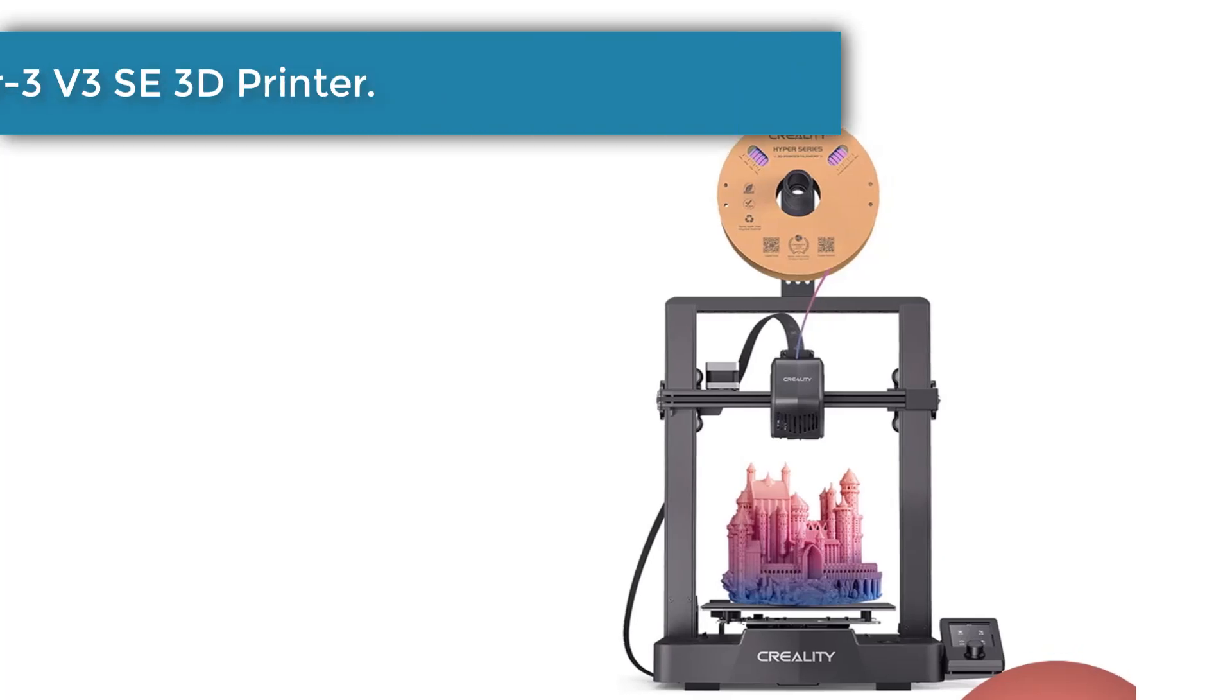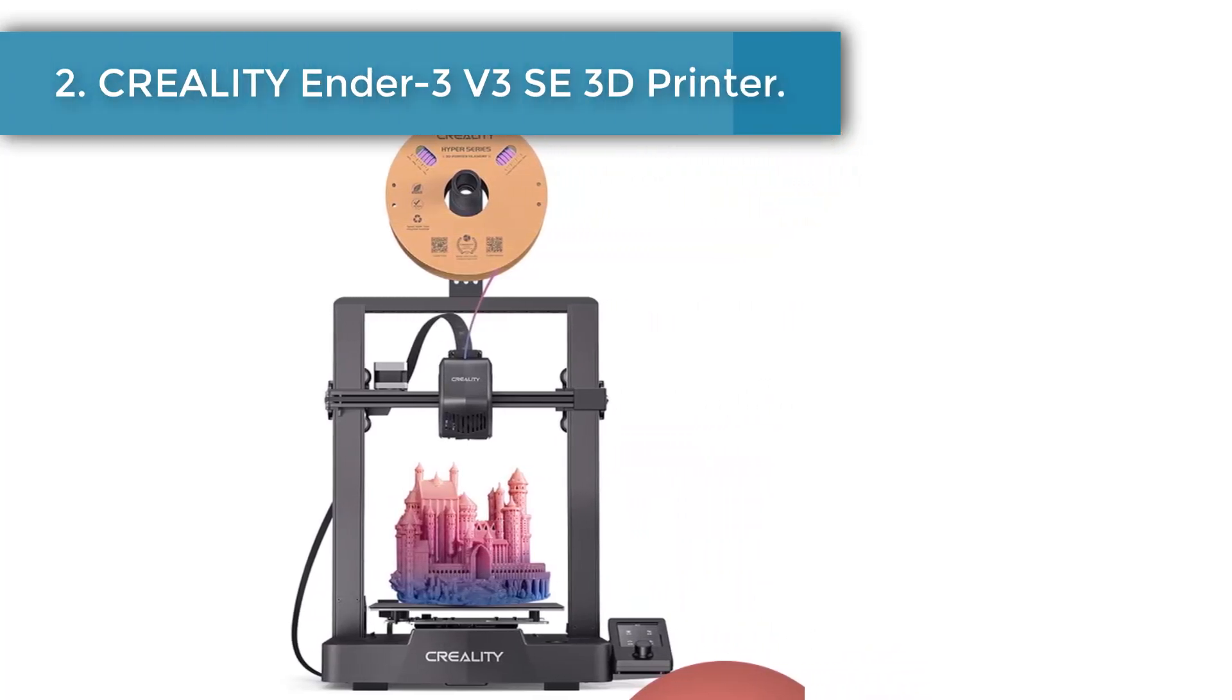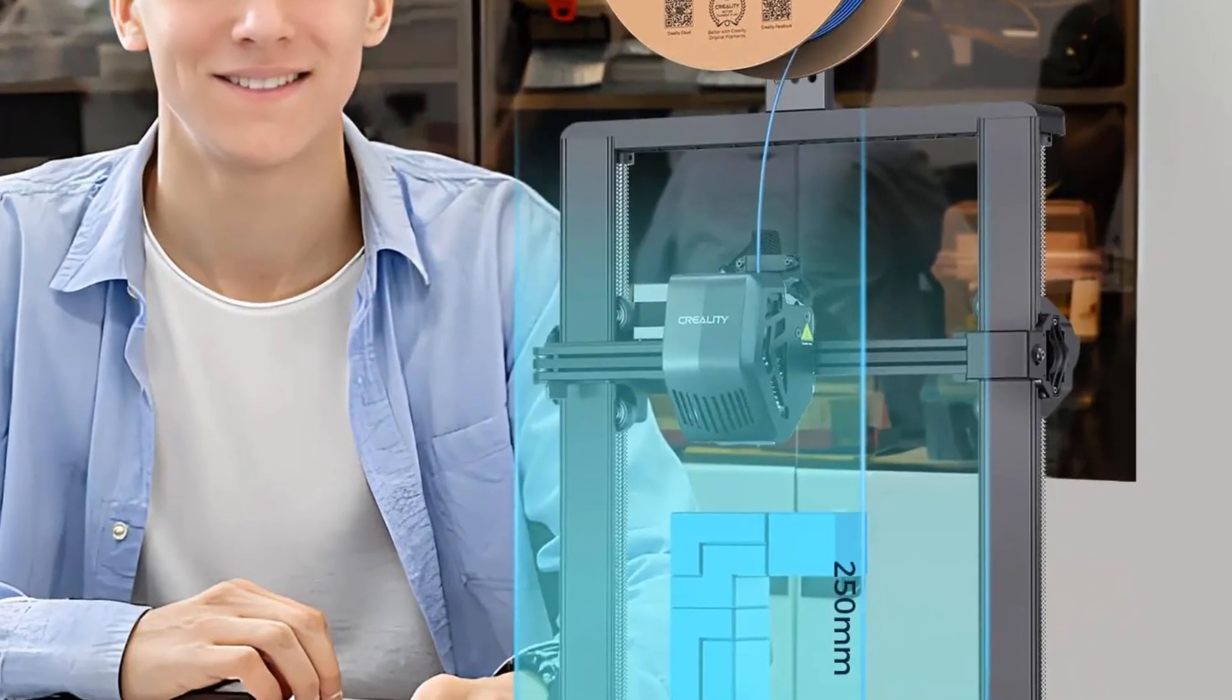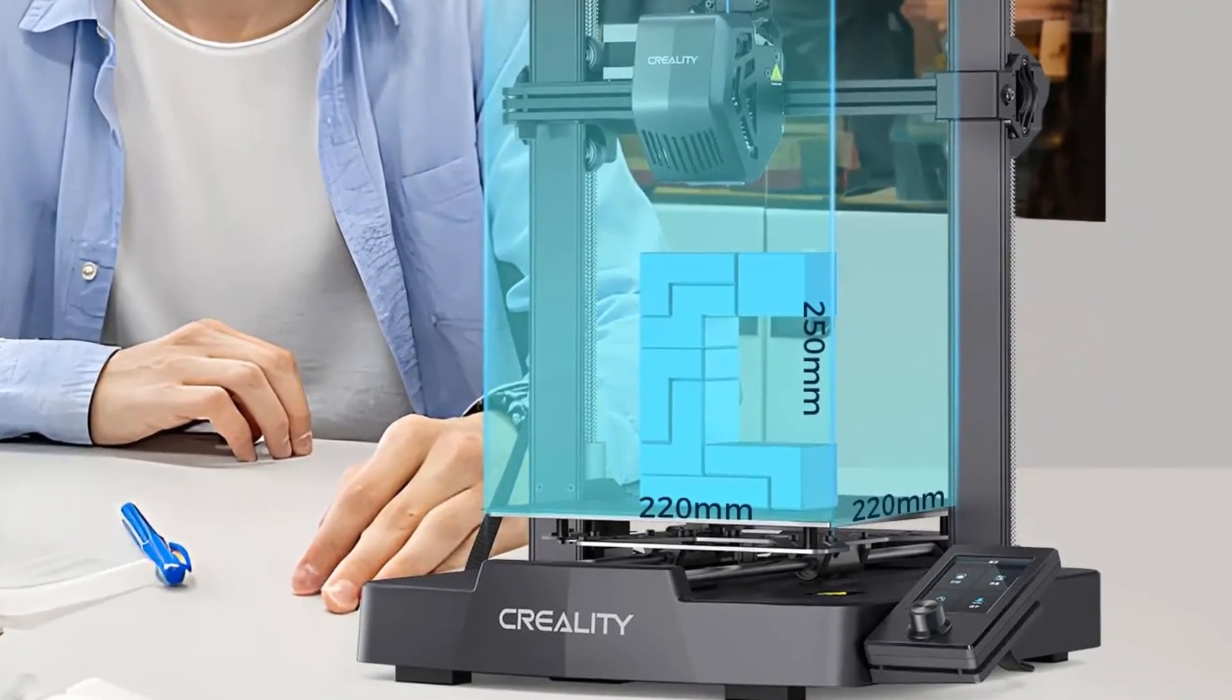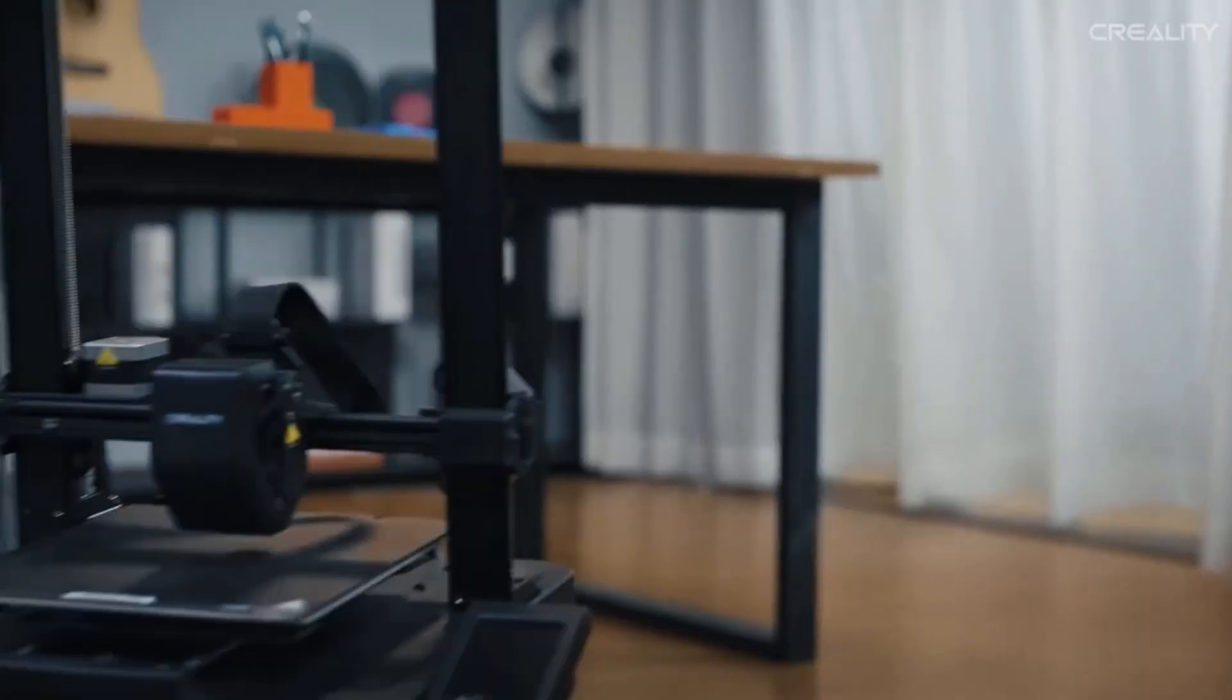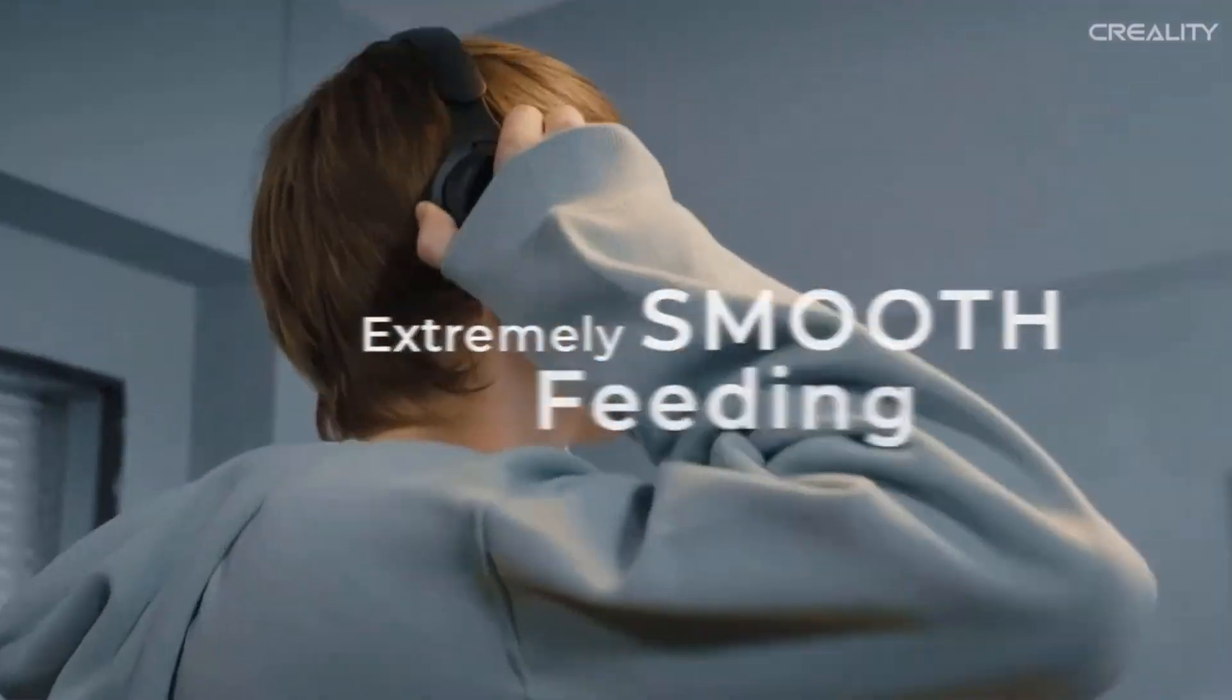Number two: Creality Ender 3 V3 SE 3D printer. The Sprite extruder of Ender 3 V3 SE works well with PLA, PETG, and flexible TPU, unlocking your creative potential. The extruder is market-proven for its reliability as over 500,000 units have been shipped worldwide.